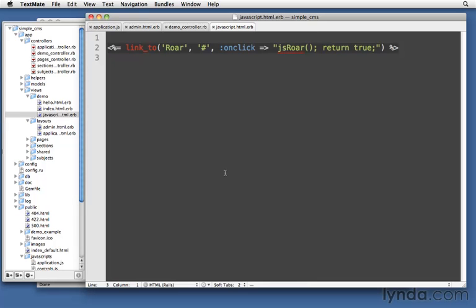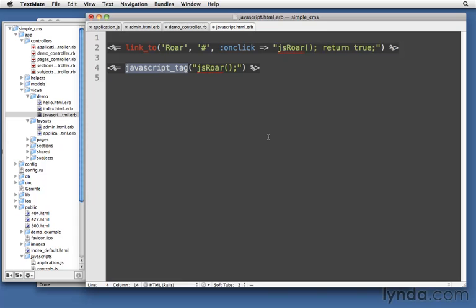Now maybe you need to call some JavaScript and not have it be on an onClick. We can drop in bits of JavaScript periodically throughout our code just using javascript_tag. So javascript_tag jsRoar, this will execute it right away. It's not on an onClick anymore, it just happens right away when we load up the page.